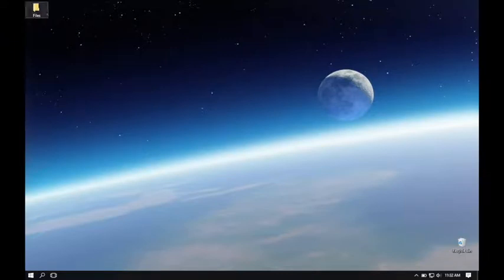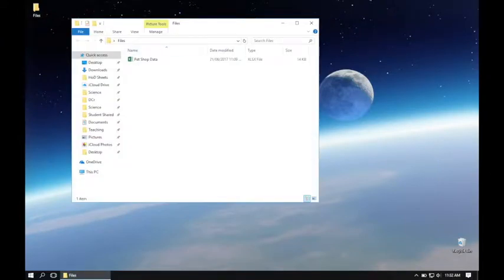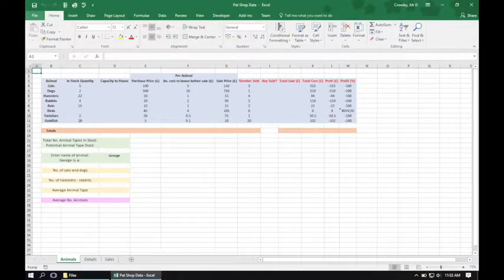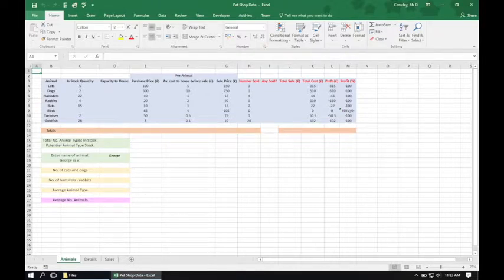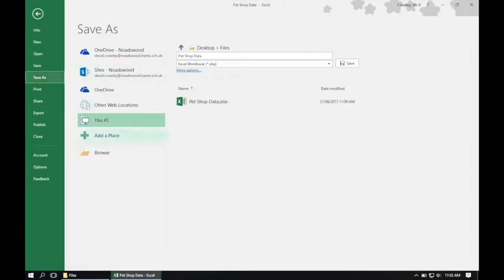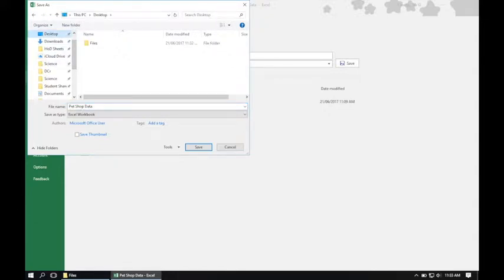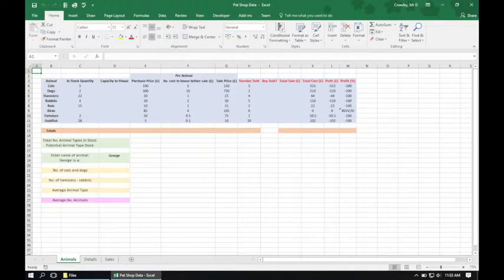The first thing we want to do is navigate to the pet shop data file, open it up — in this case we're going to be using Microsoft Excel. We need to save our file in a given location, so we'll hit File, Save As, and browse to a location we can easily find later. In this example I'm going to save it onto the desktop. As we go through the project it's important to save from time to time so our work is secure.